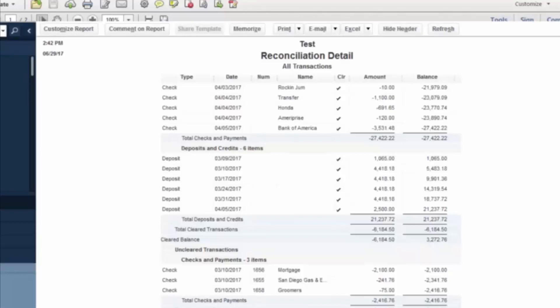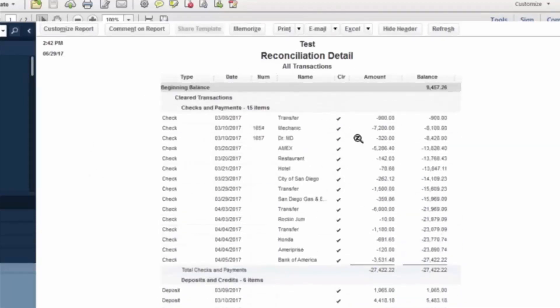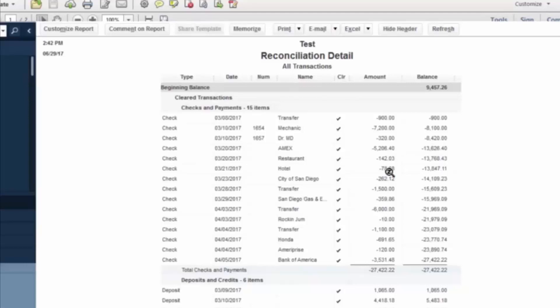Now, one thing to be wary of is when you're going into the reconciliation and the beginning balance does not match what your previous month's ending balance is, then something was most likely booked in QuickBooks at an incorrect date or an earlier date. So whenever that happens, it would be an item that was potentially booked to, say, February 7th as opposed to April 7th. So that now your beginning balance is off, which will throw off the whole reconciliation.